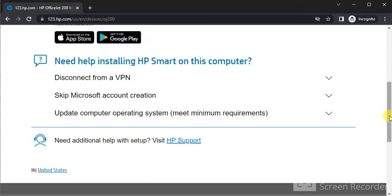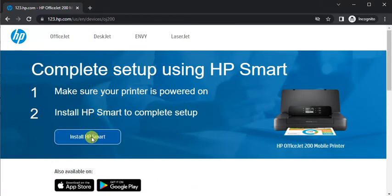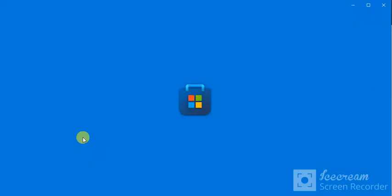Now we are going to install HP smart in our device. So I have clicked here. Now it is redirecting in Microsoft store app. Just wait.